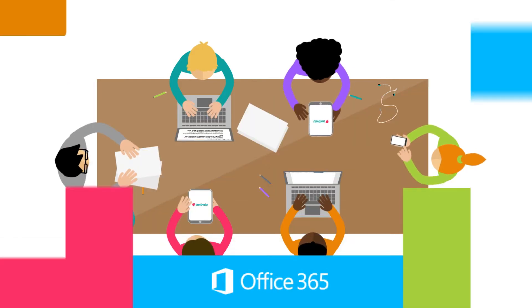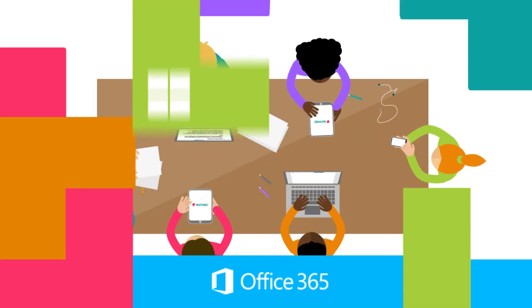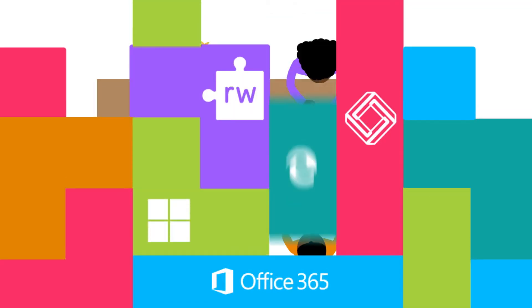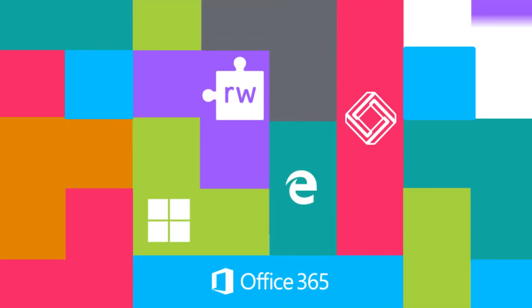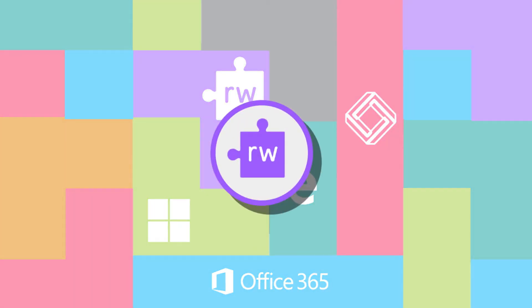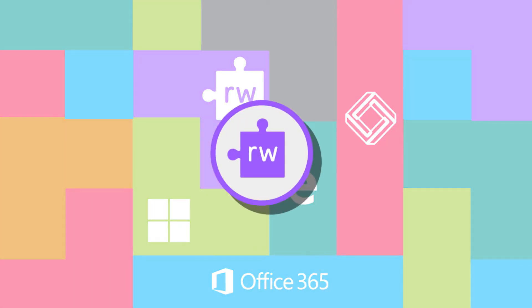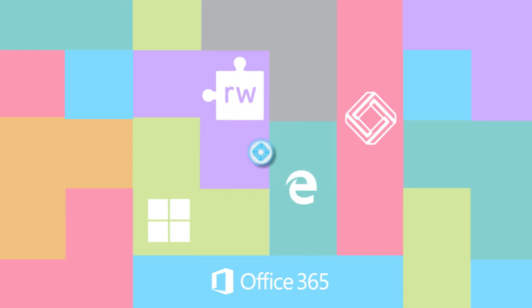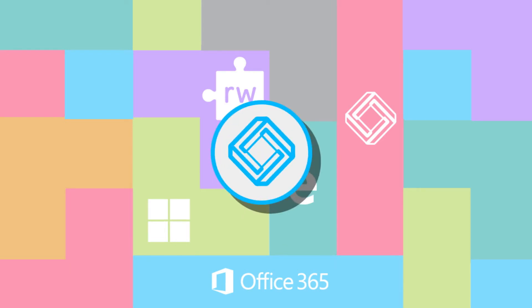Integrating seamlessly with Microsoft Office applications, Office 365, Edge, and Windows 10S, our EdTech solutions are a great fit for all learning styles, subjects, and abilities.